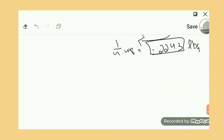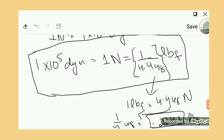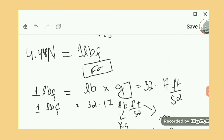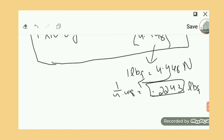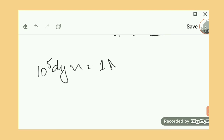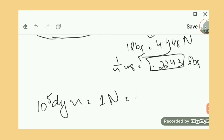The video is a bit long but please be patient — it will be much easier to understand once you follow through. To summarize: 10 to the power of 5 Dynes equals 1 Newton, which equals 0.2243 pound-force.